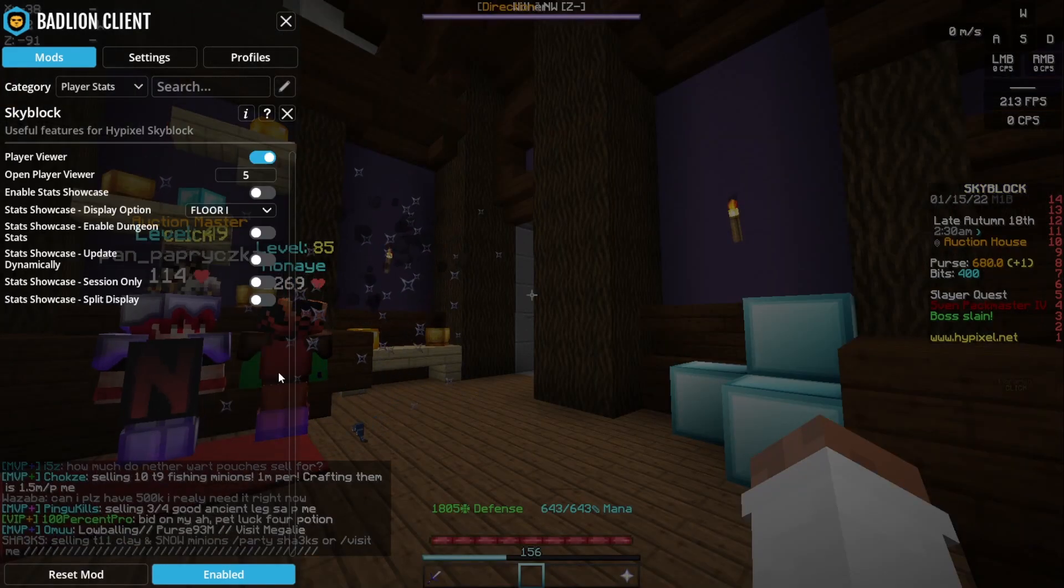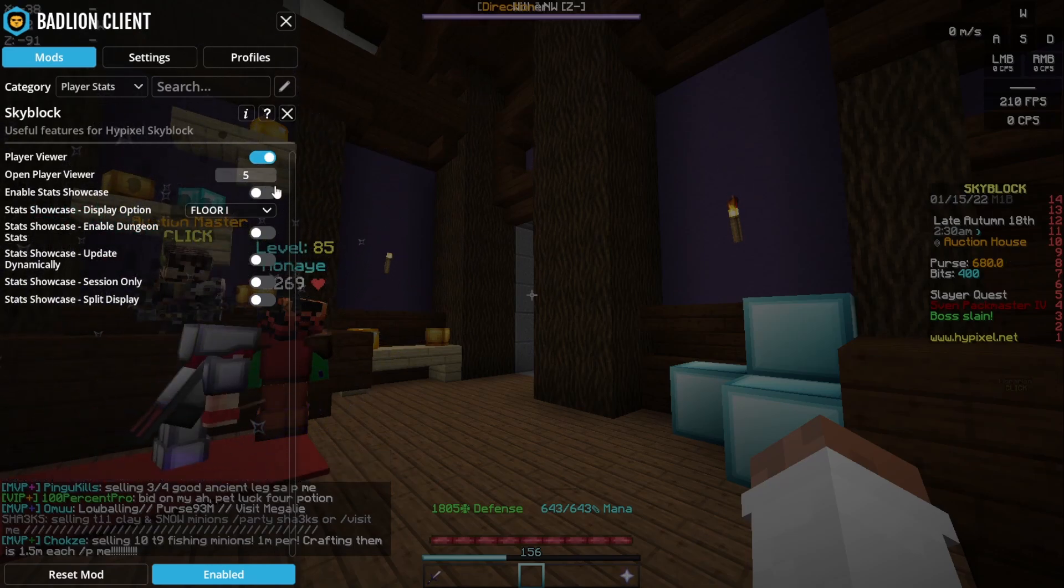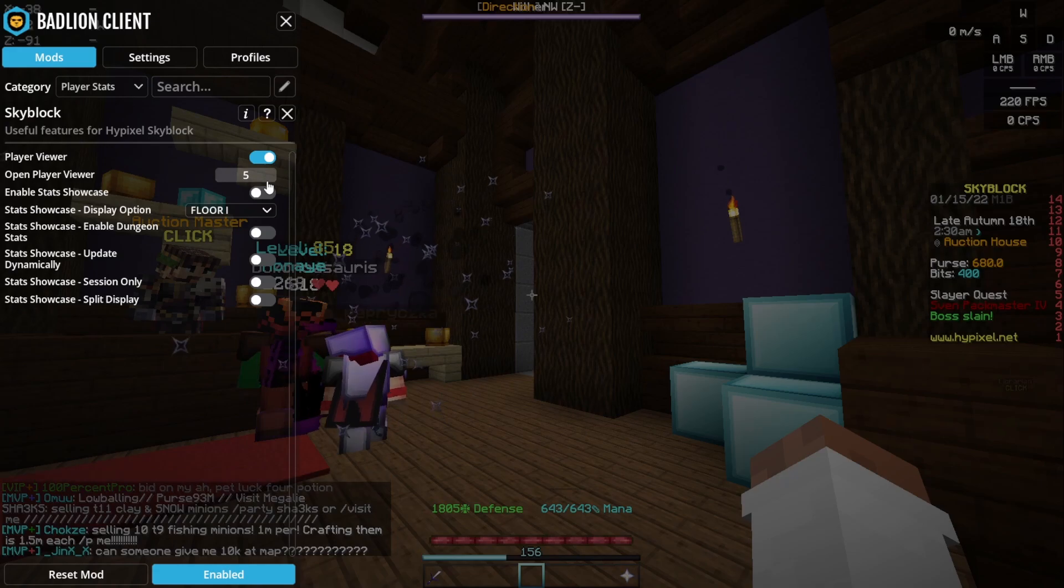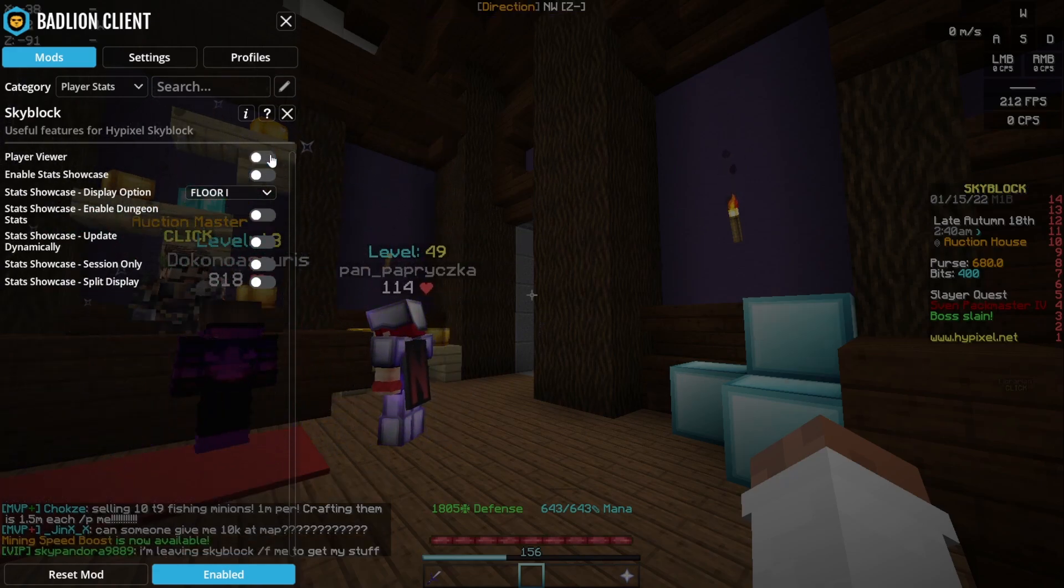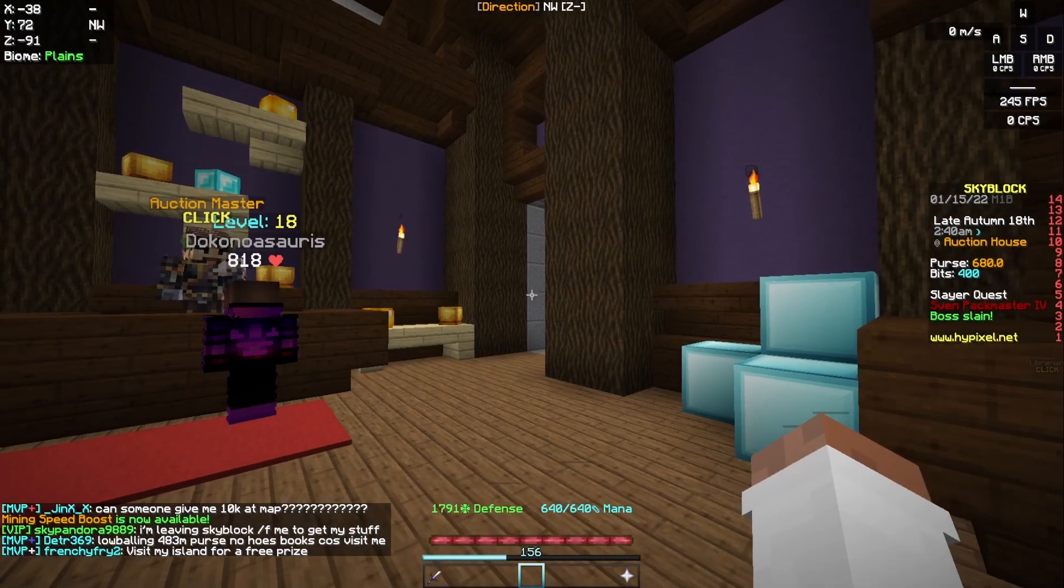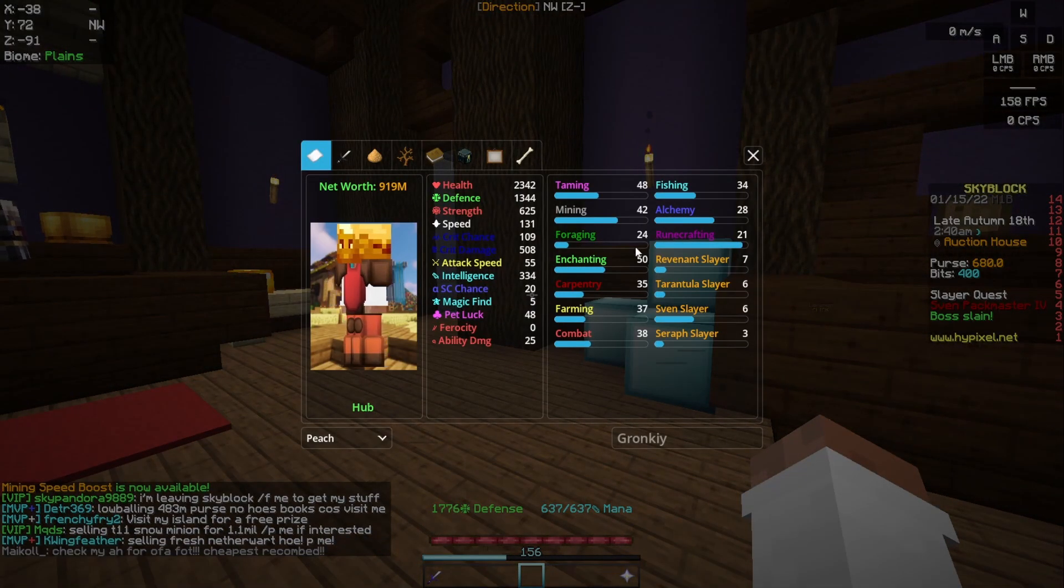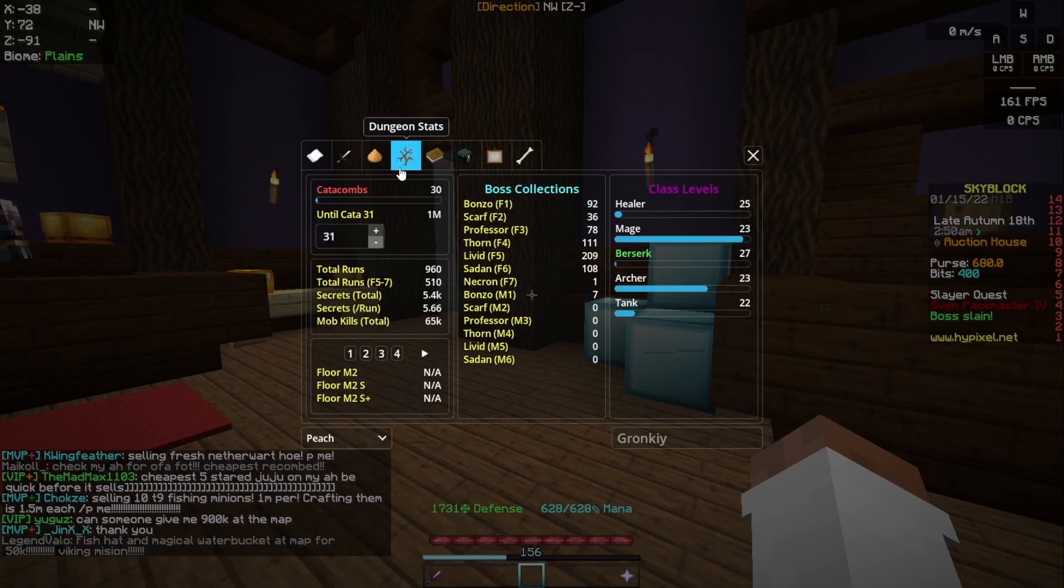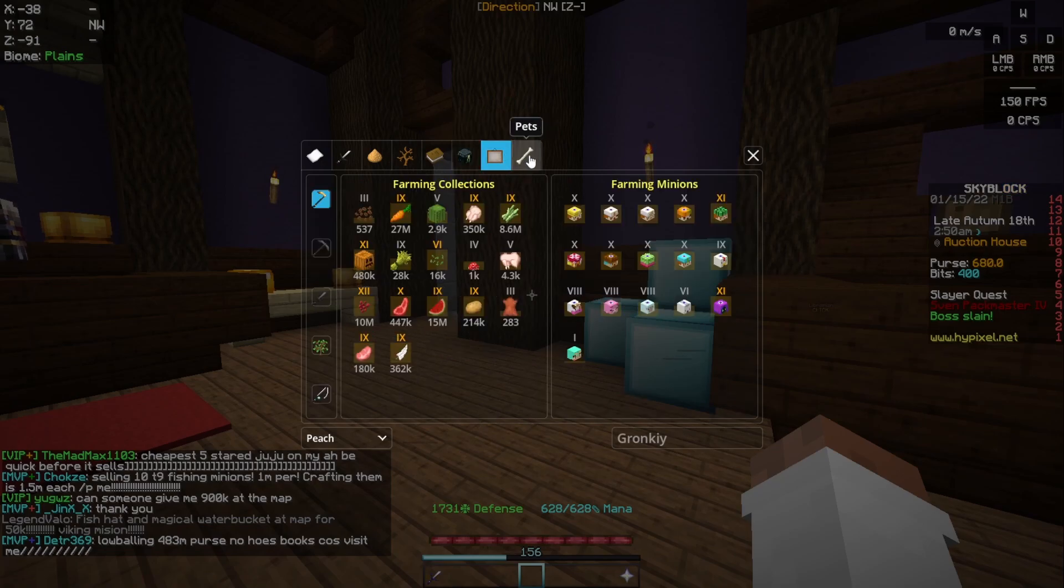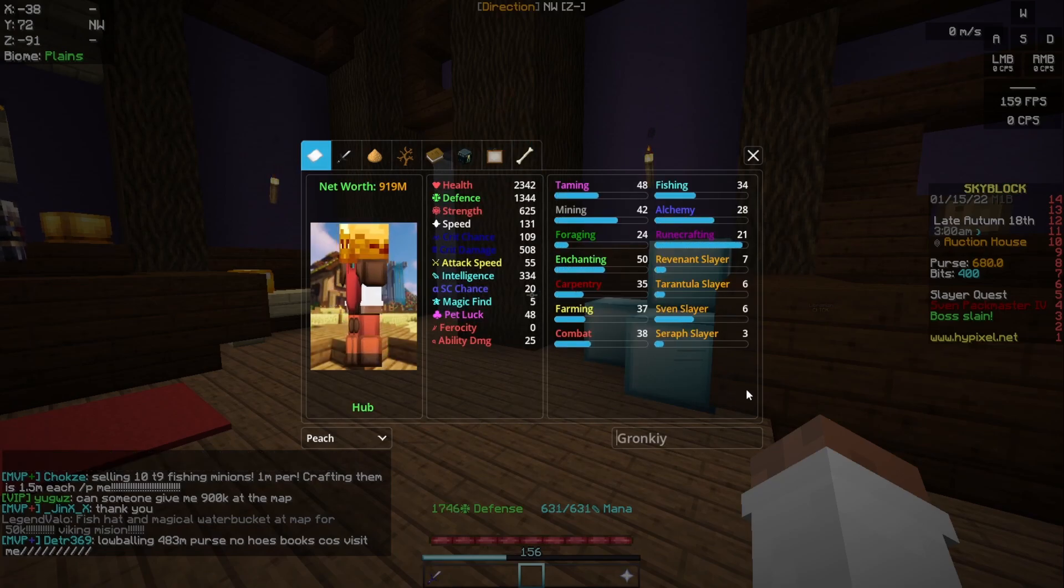Moving on to the player stats, the place that I actually find incredibly useful. When I want to check someone's profile, I can literally just click this and click a hotkey for whatever I want. This is like my profile, so I can just see slayers, dungeons, mining, overall, and just loads of stuff.